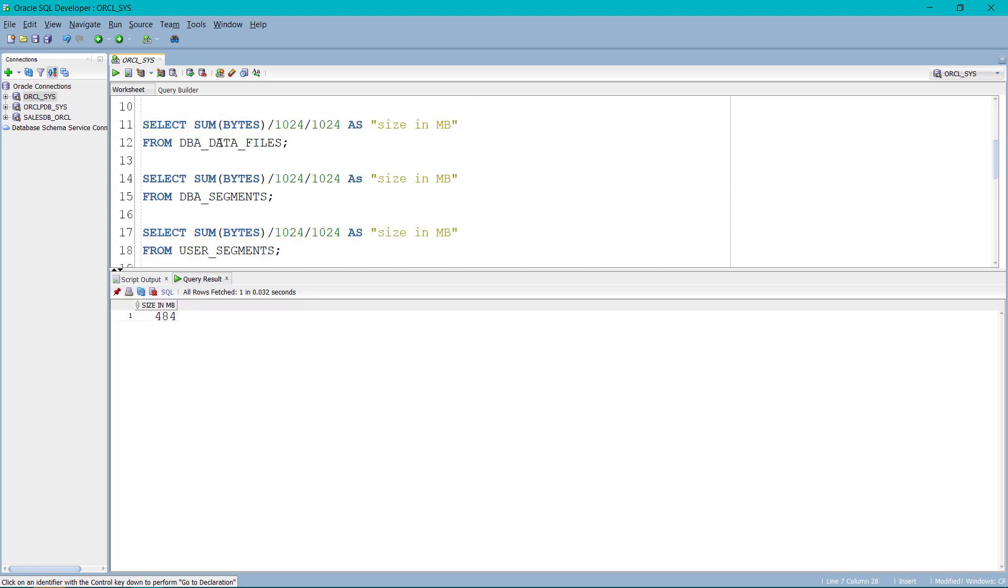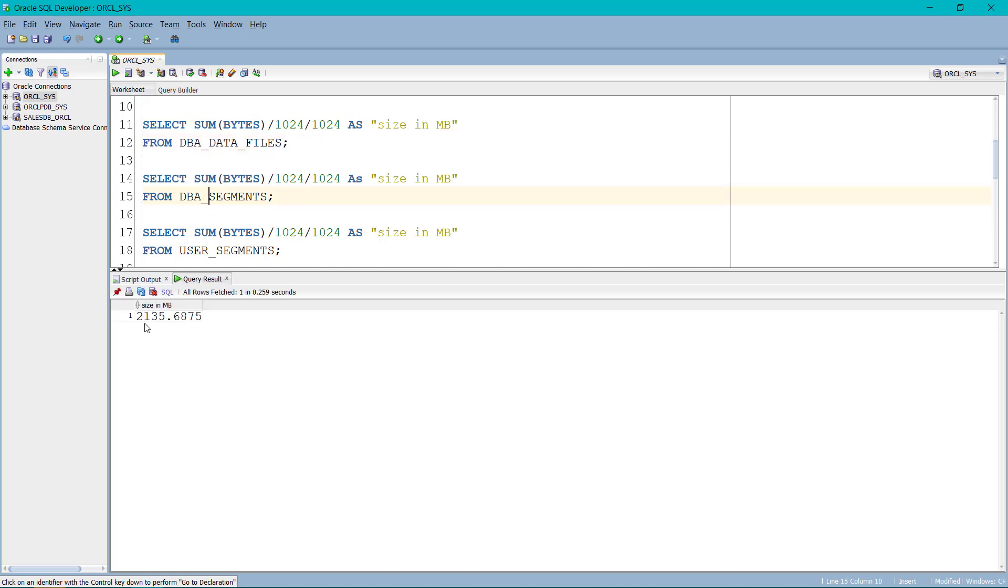Now moving forward, we have the logical one. So if I run this program, you can see the DBA data file has 2270 MB and DBA segment has 2135 MB size.